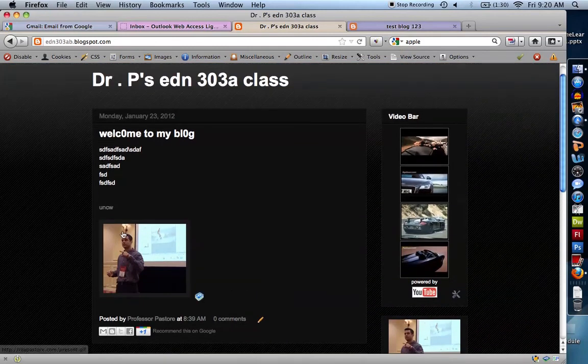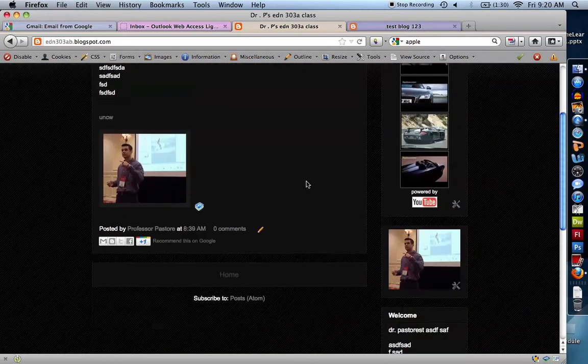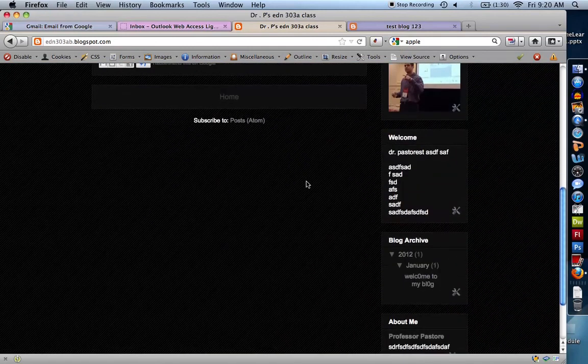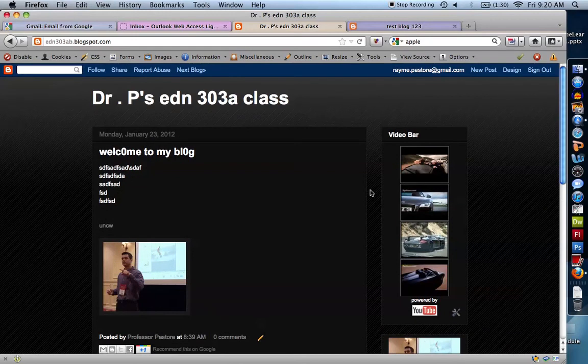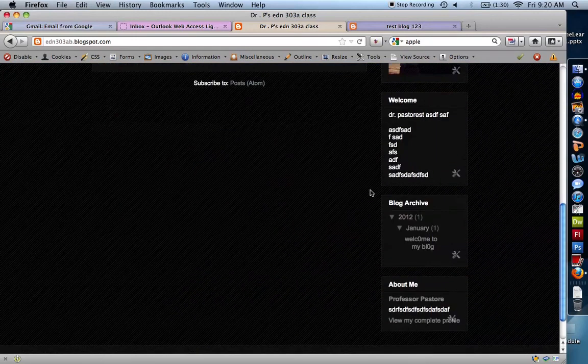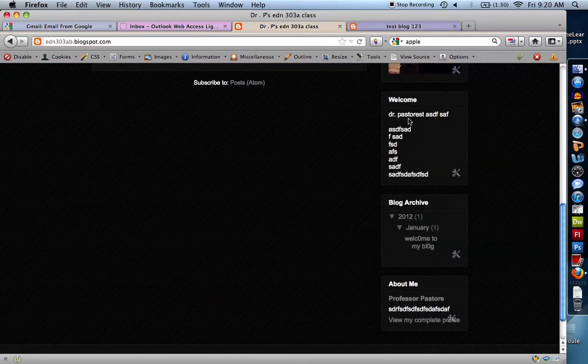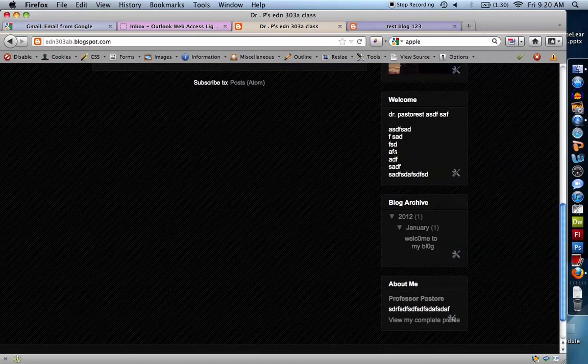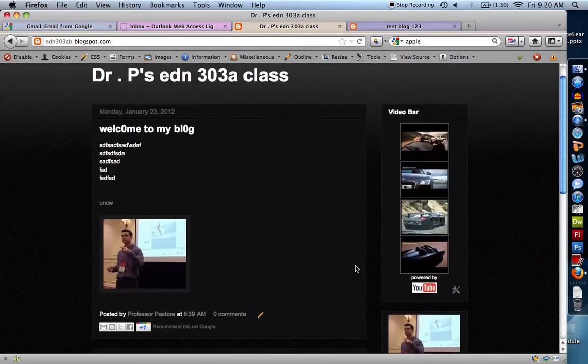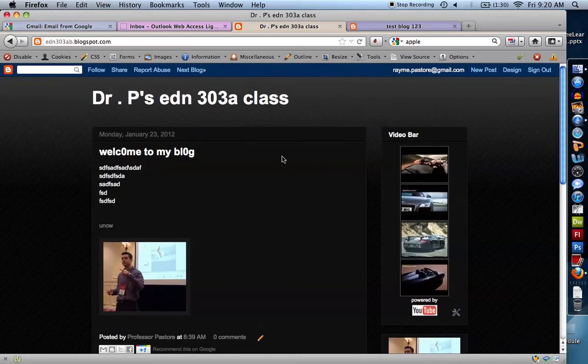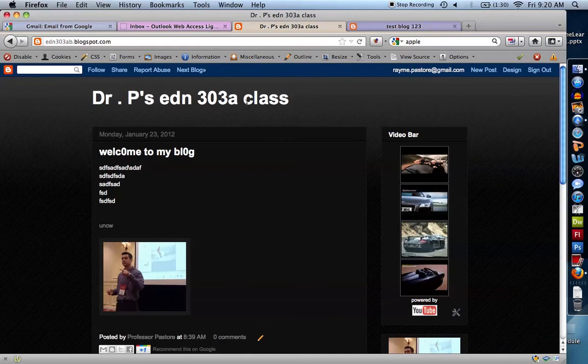You can see I've added pictures. You can add video. Here is a video bar. You can see I can create an archive, welcome messages, pretty much anything I want to. I can actually customize this quite a bit.